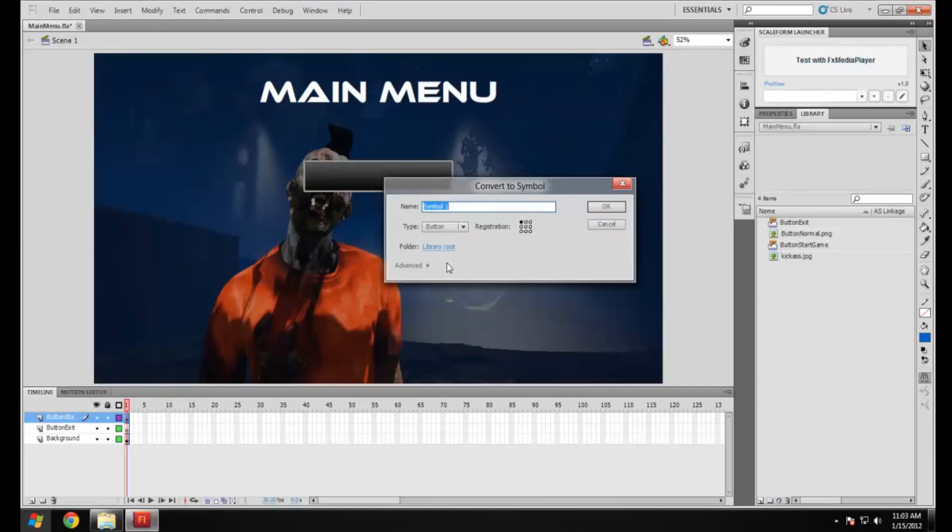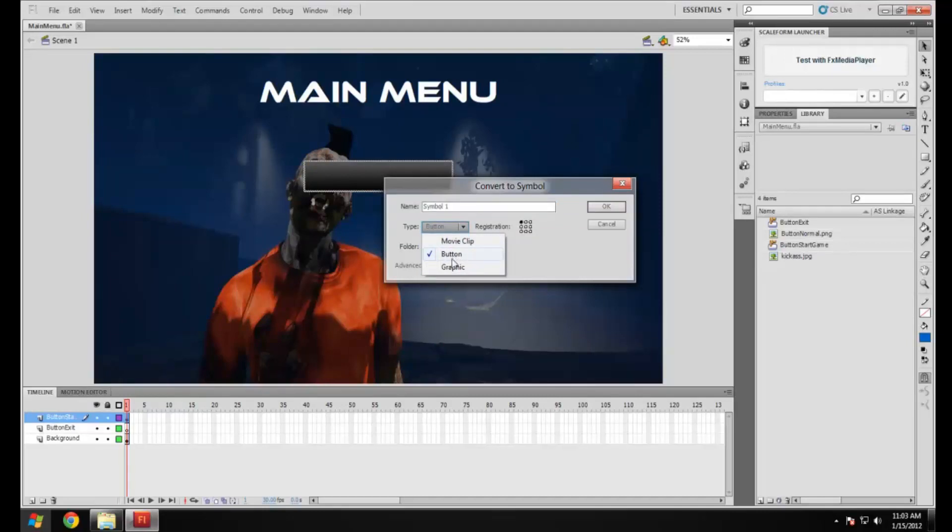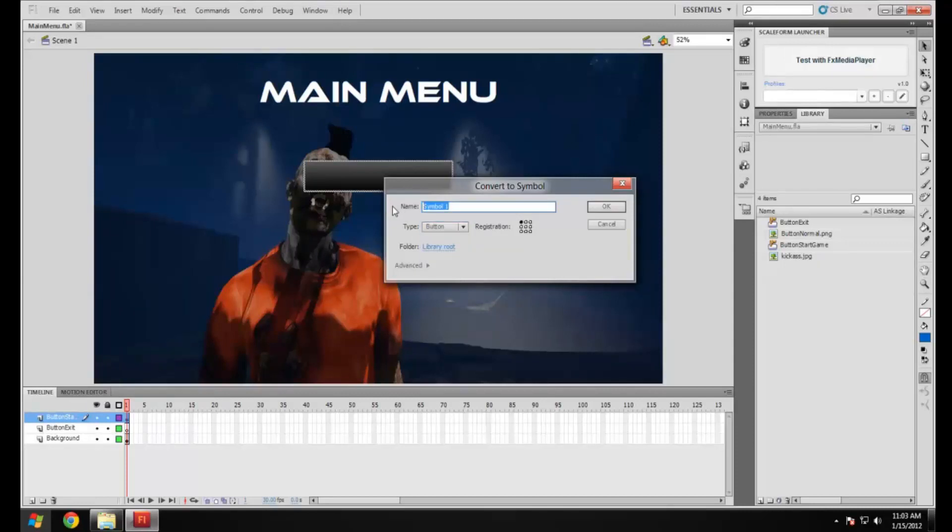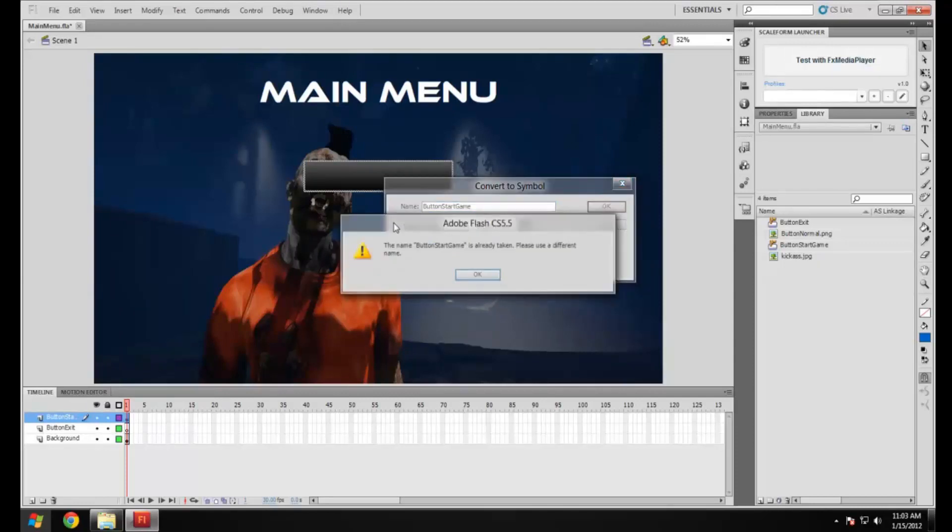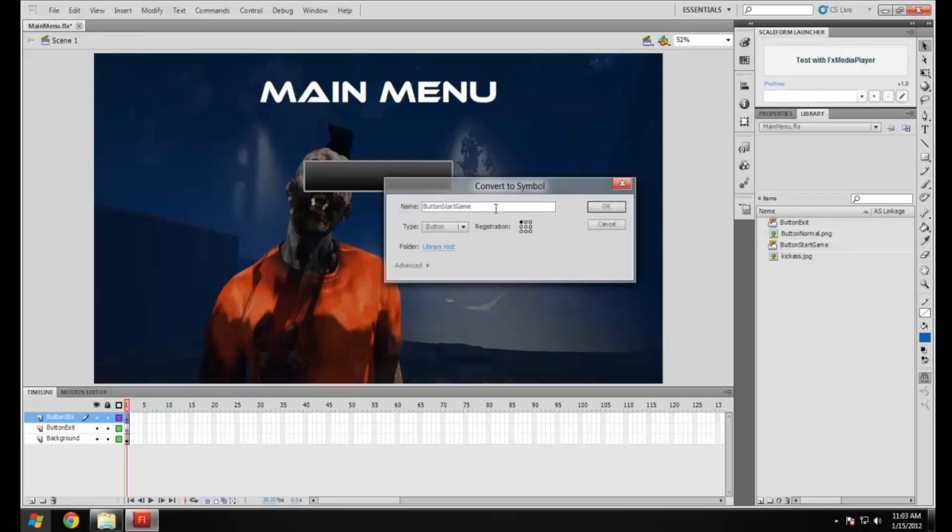By default it will probably be movie clip already, you want to make sure that's button. I'm going to call this button start game. OK, maybe that's already taken. Let me try button start. You won't get that, the name is already taken. That's because this is the second time making this video and I had to use that name twice and I couldn't.